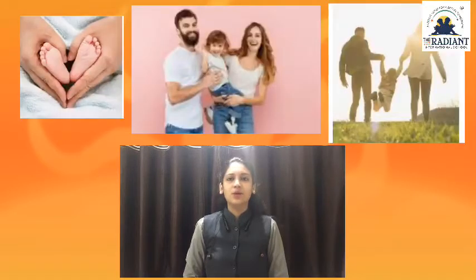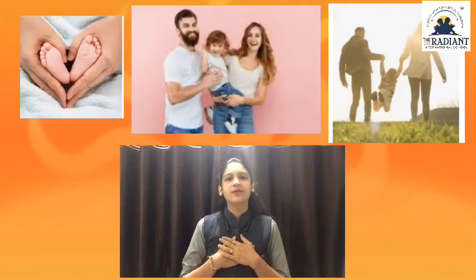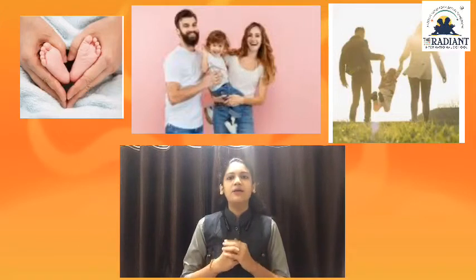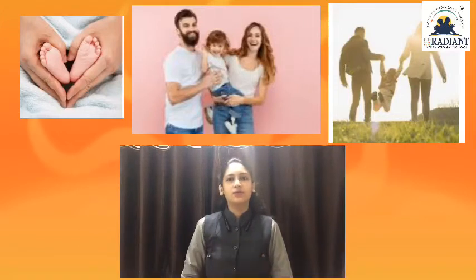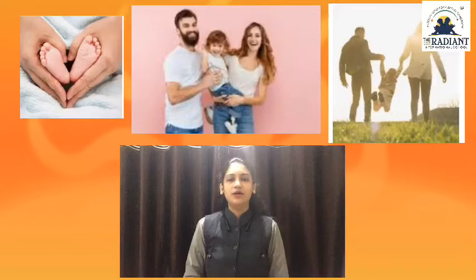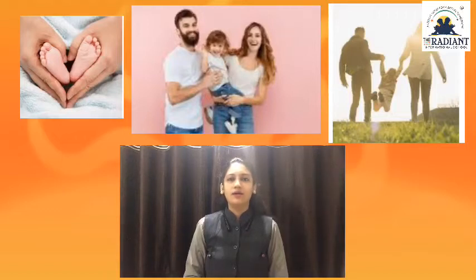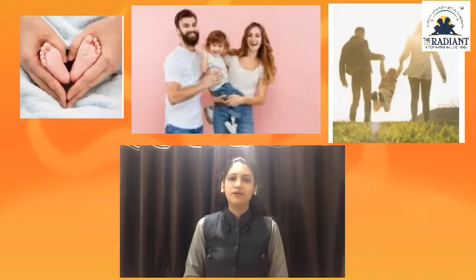આપણા સૌ પ્રથમ ગુરુ આપણા માતા-પિતા છે. આપણા માતા-પિતા એ આપણા પ્રથમ ગુરુ છે. તો આજના આ યુનિટ — યુનિટ 3 — જેનું નામ છે 'My Family' (મારું પરિવાર) — એ માં આપણા માતા-પિતા આવે, આપણા દાદા-દાદી આવે, આપણા ભાઈ-બહેન આવે.